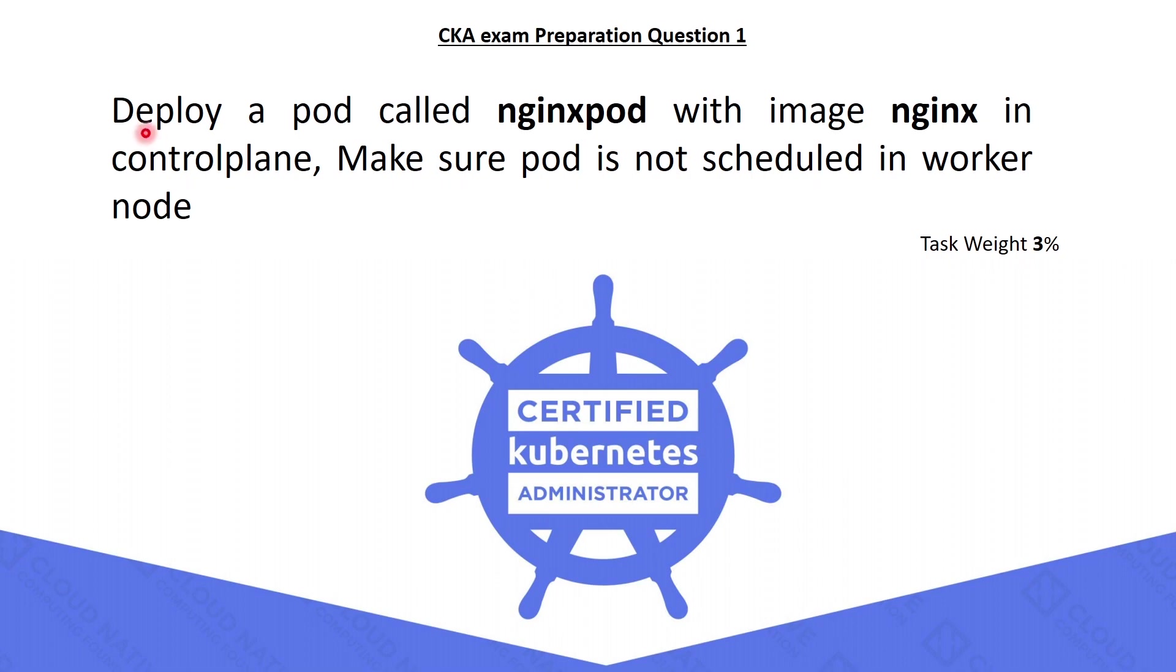The first question is to deploy a pod called nginx pod with the image nginx in the control plane. Please note, it should be scheduled on the control plane instead of the node, and the weightage of this task is 3%.